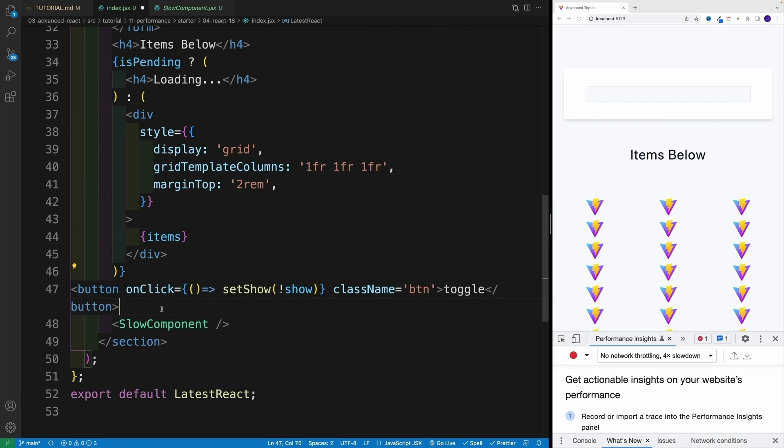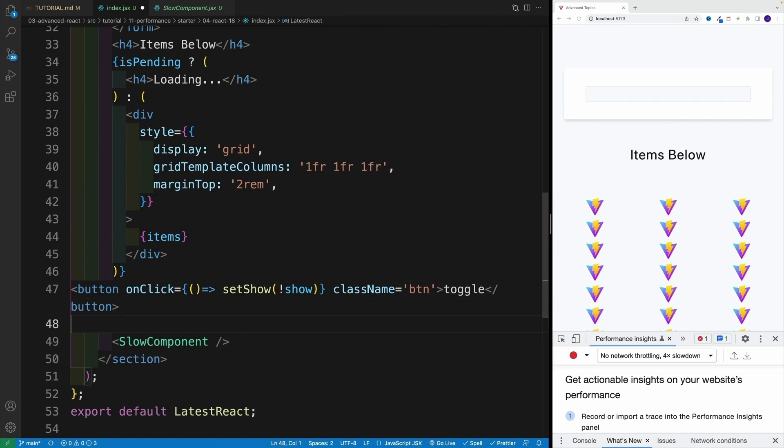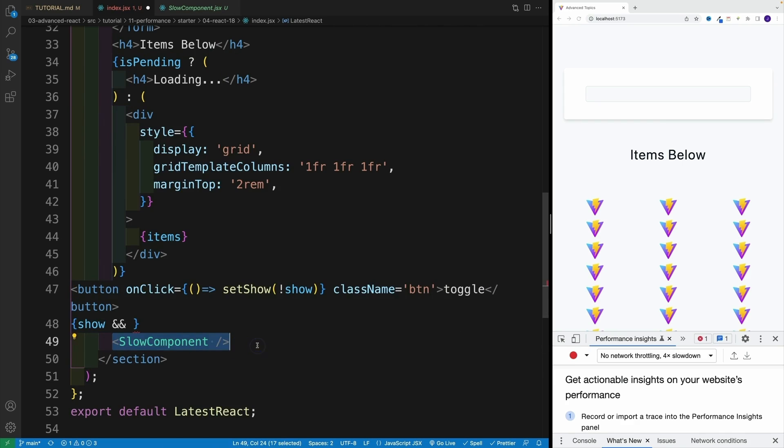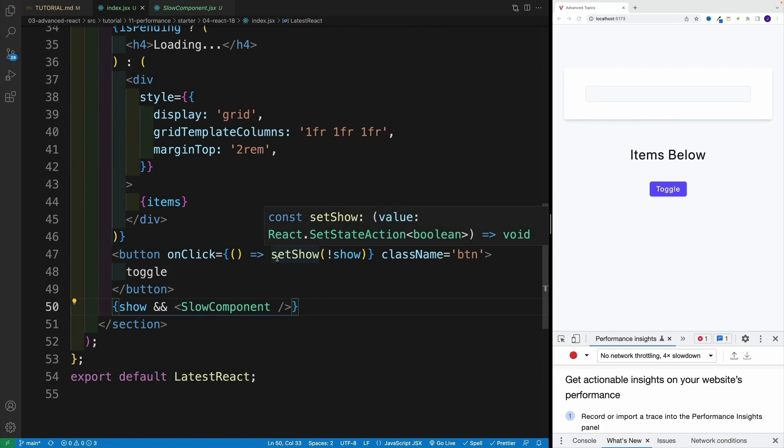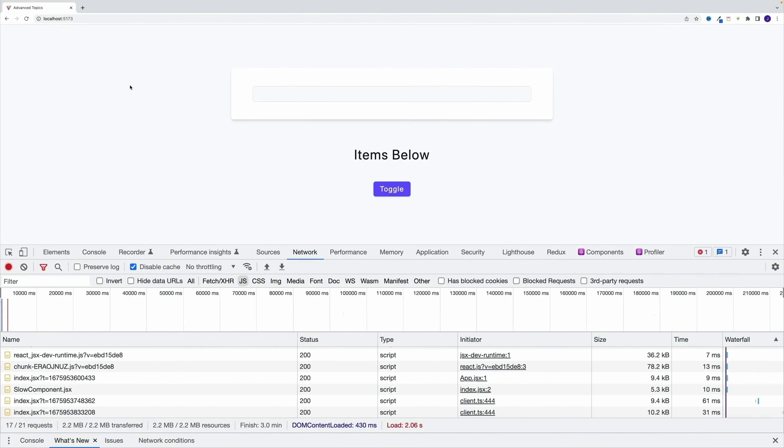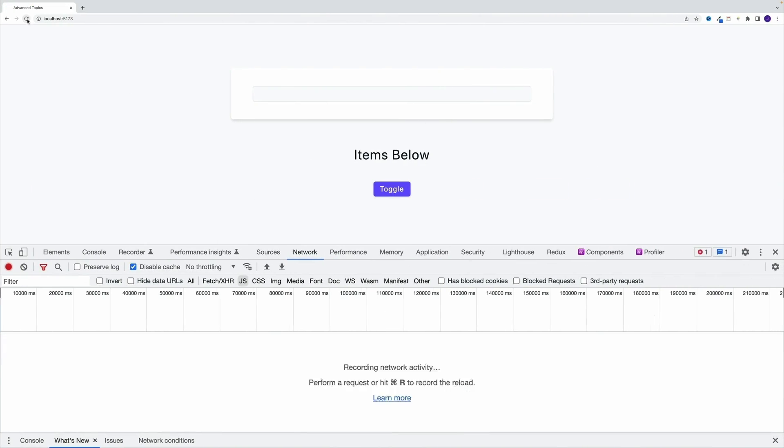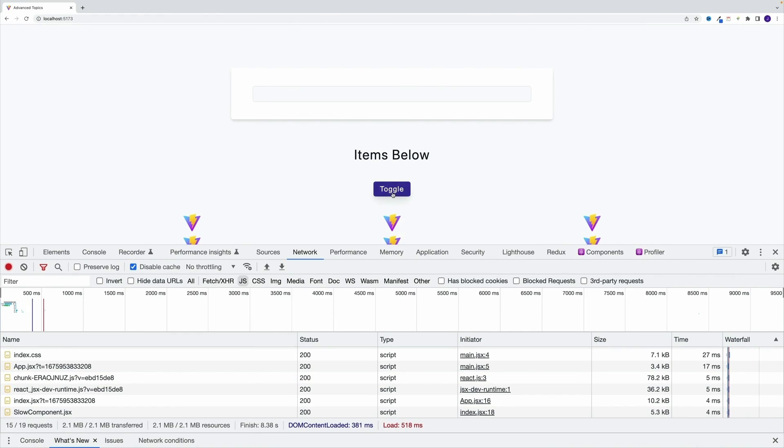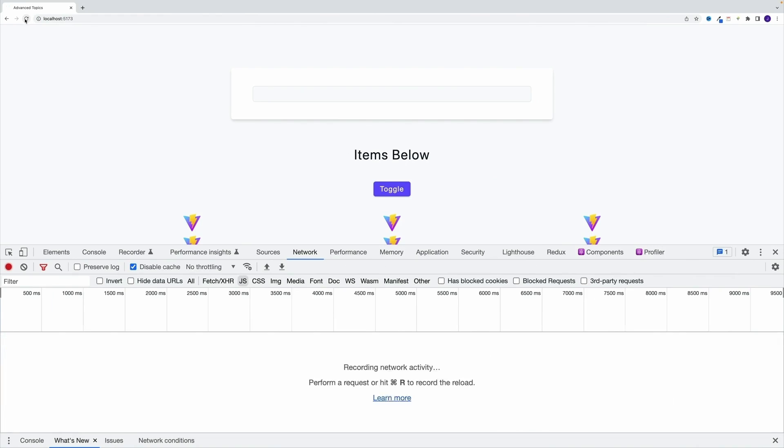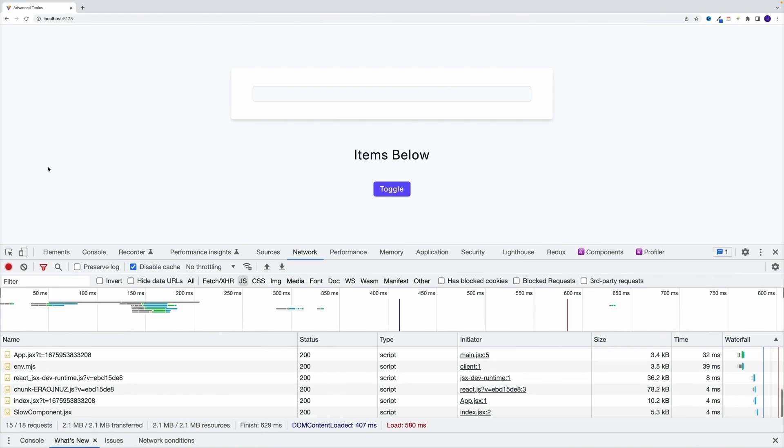When it comes to SlowComponent, I want to go with show - only if the value is true I want to display it. Let's save. Let me navigate to the big screen.